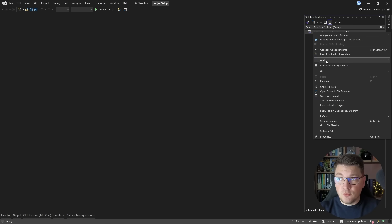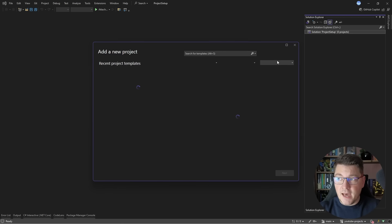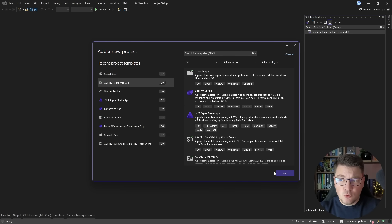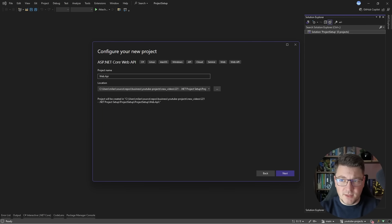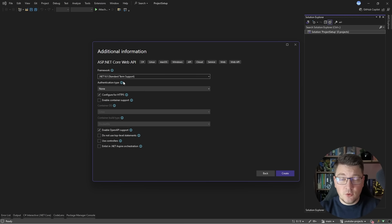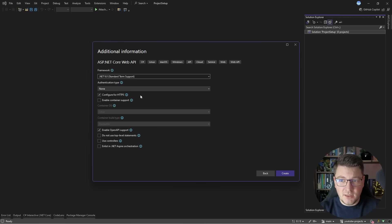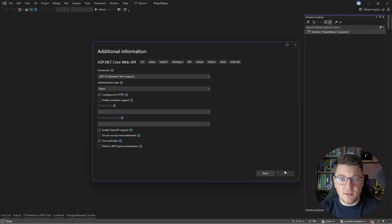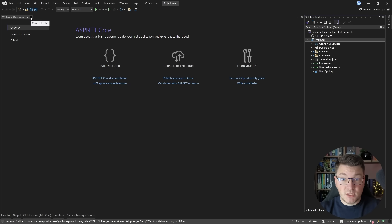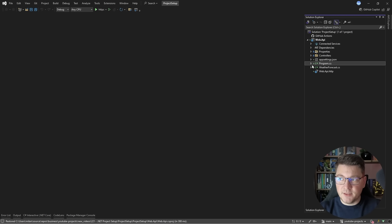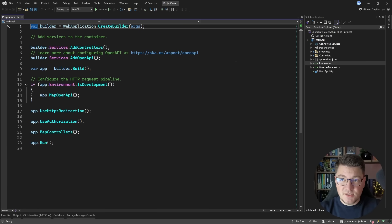I'm going to start by adding a new project. Let's click 'Add New Project' and create an ASP.NET Core Web API. I'll call it WebAPI. I'm going to click next and use .NET version 9 for this demonstration, without authentication, configured for HTTPS. If I open up the program file, this is what I can see inside.